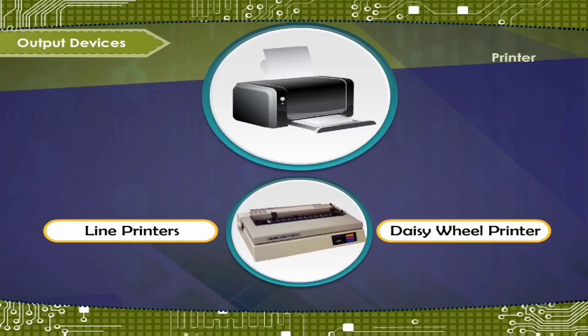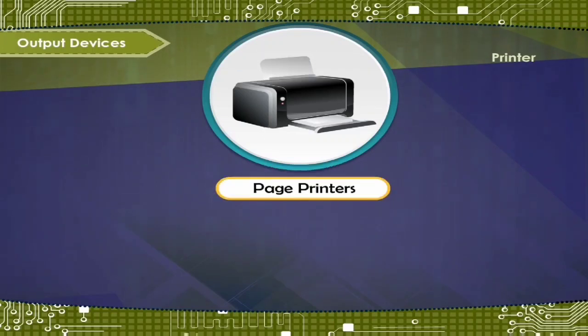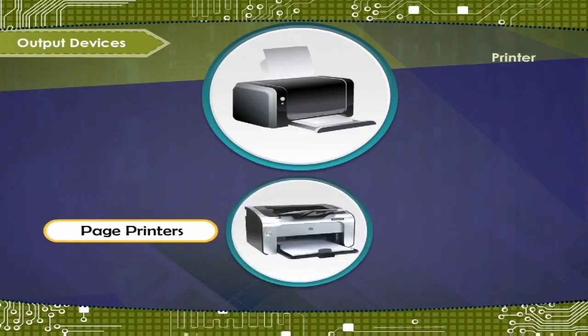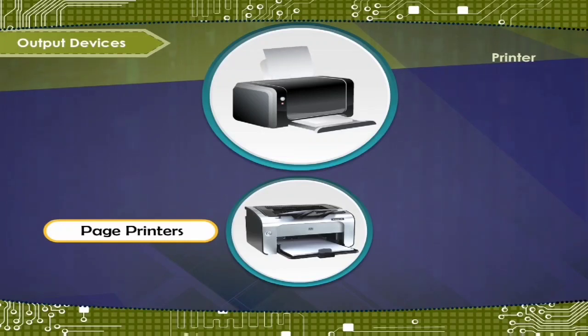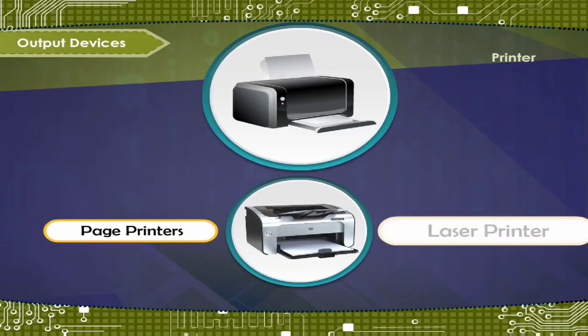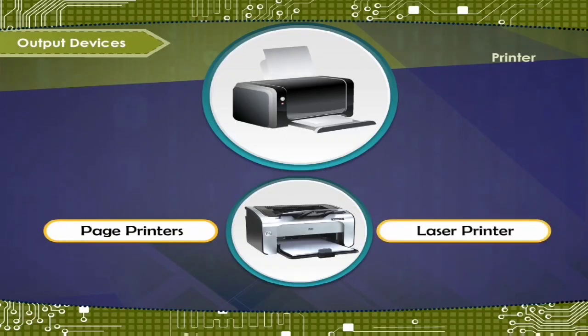Then we have page printer. This prints one page at a time. These are fastest printers. For example, laser printer.